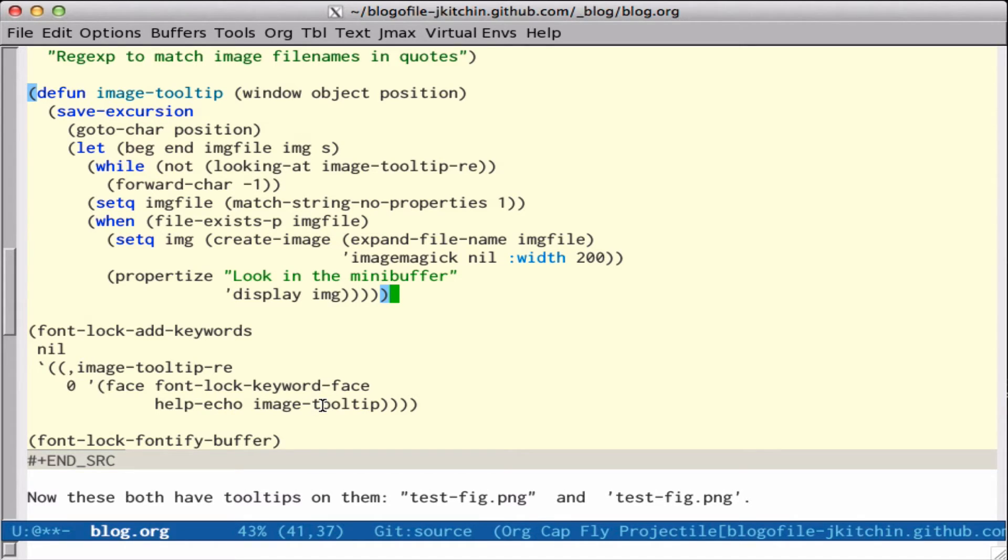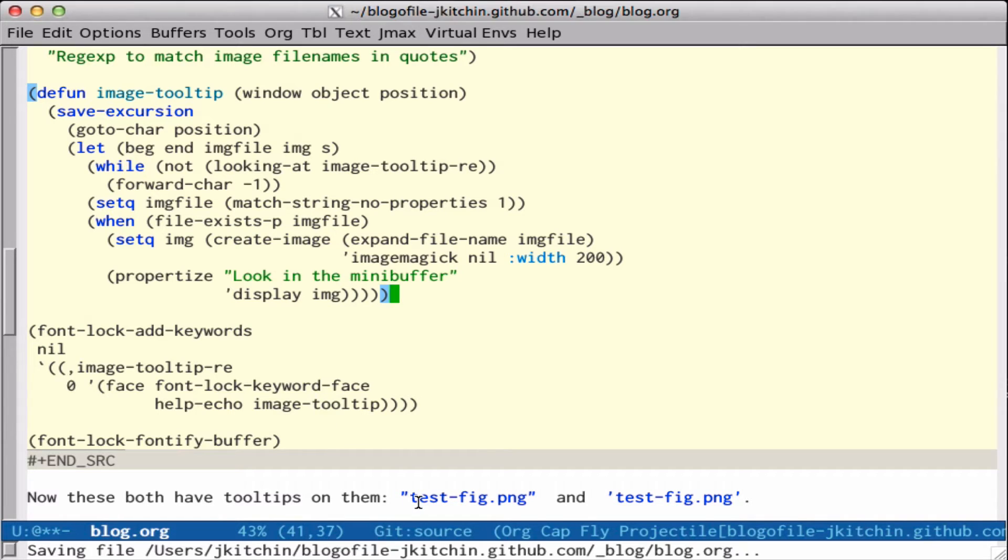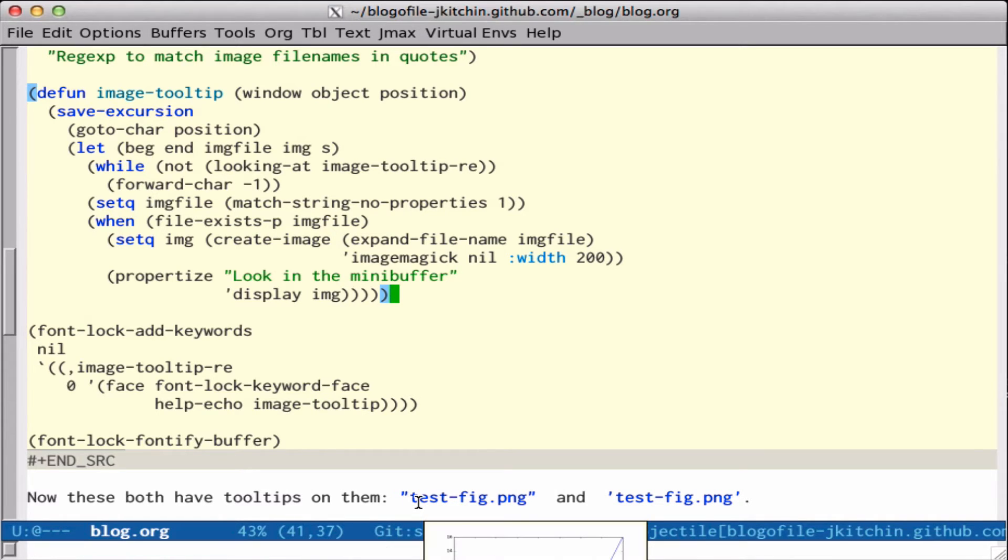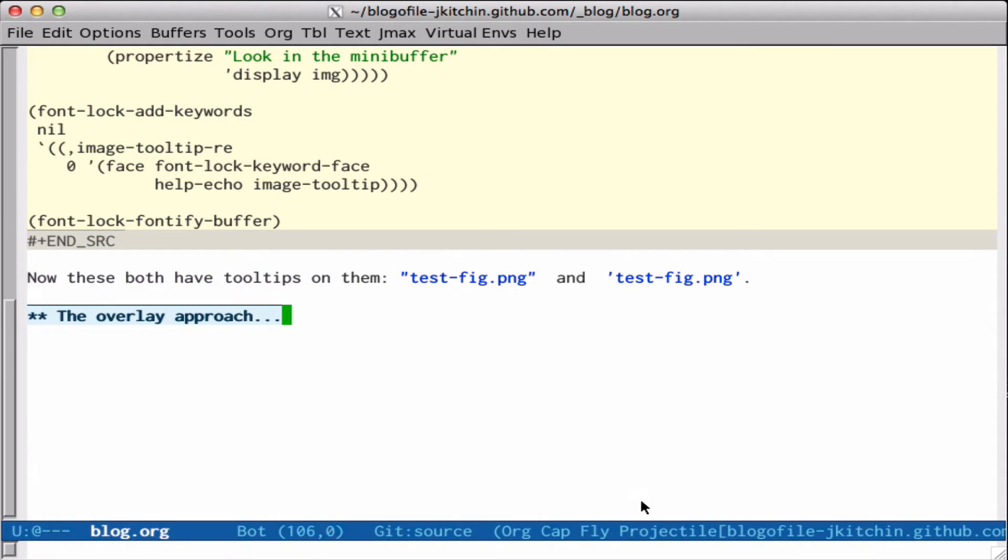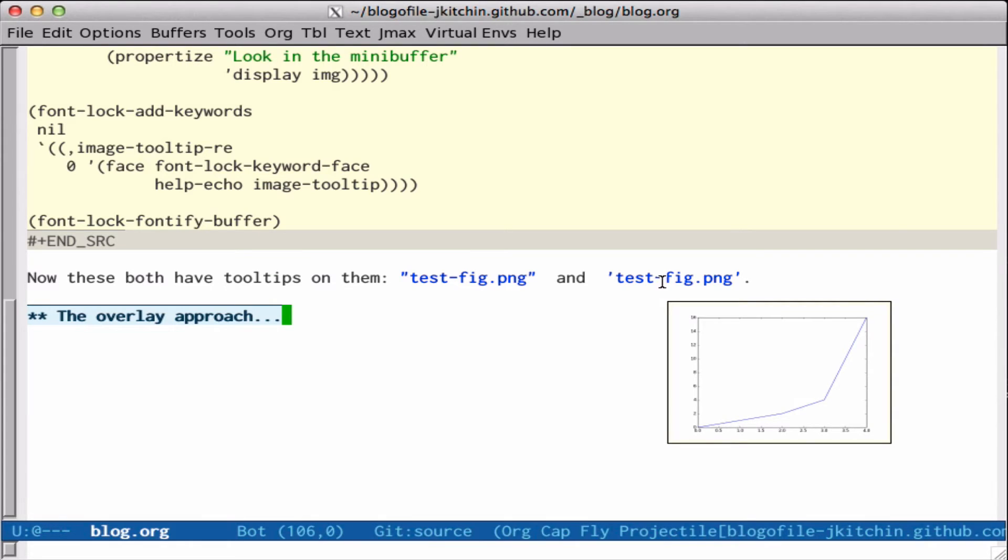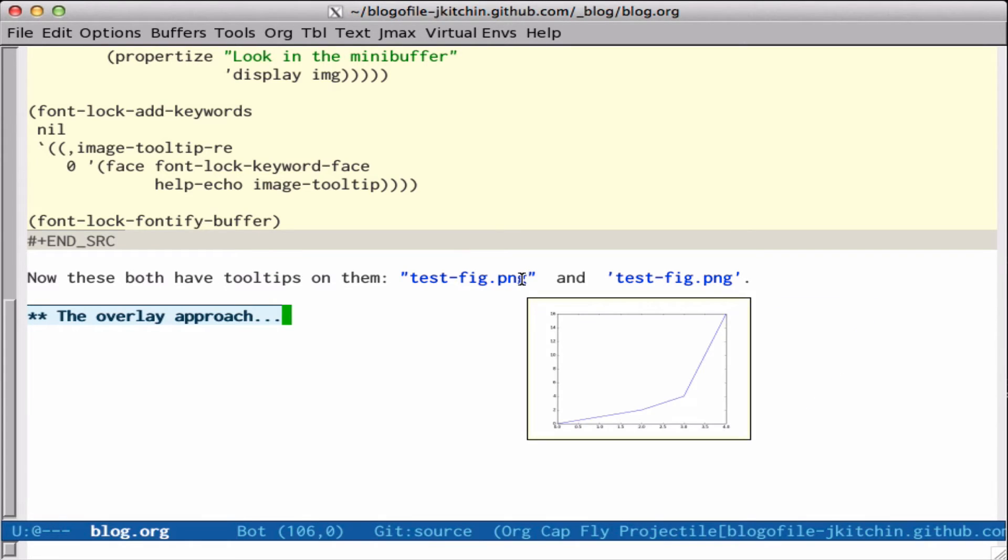So let's just run this. If you notice down here, these turned blue. And now as I put my mouse over them, the tooltip for them shows up. So I can look here, and there's the tooltip and tooltip.